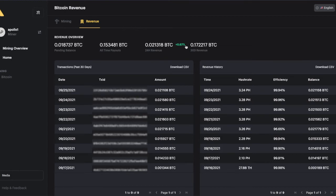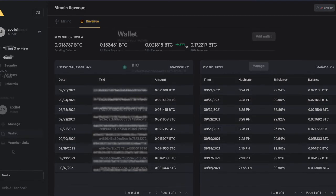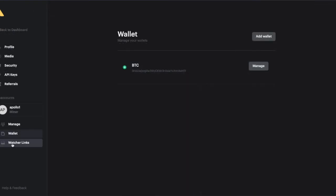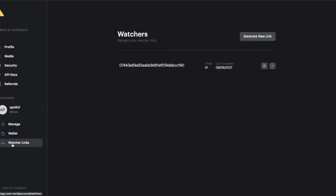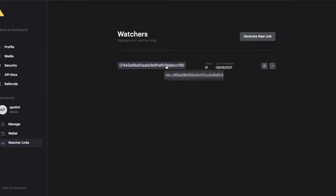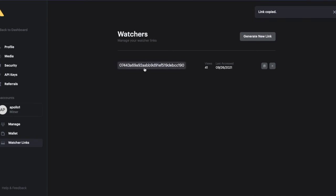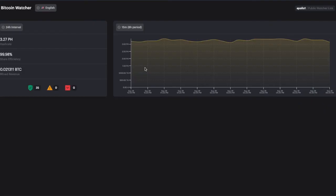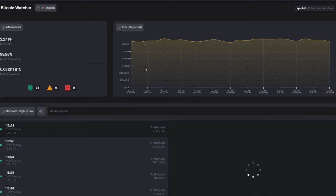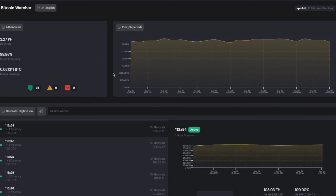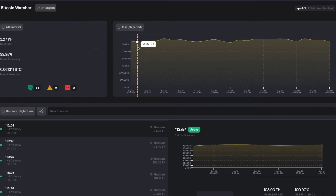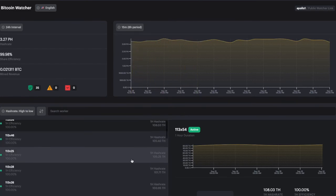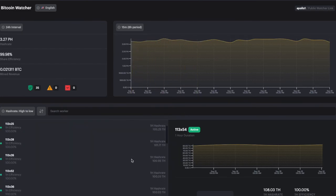The watcher link is a way to provide another person access to your information, but very basic. For example, if you create a new link, you will have access to very basic information which is just the hash rate in terms of a graphic and the individual workers.